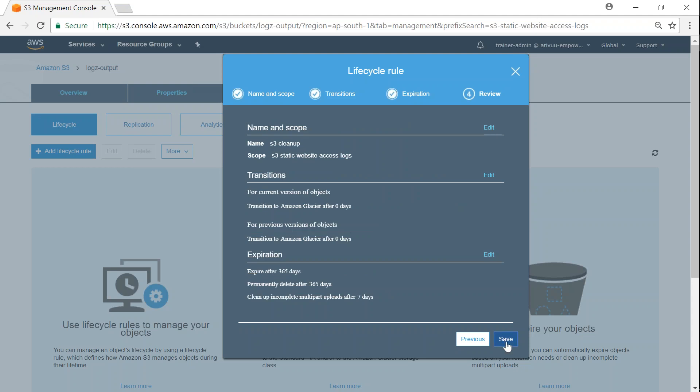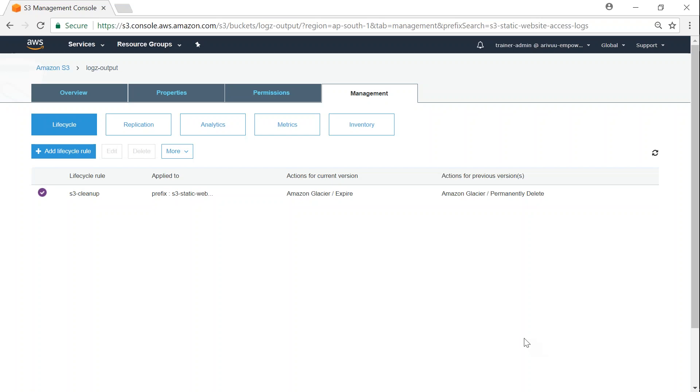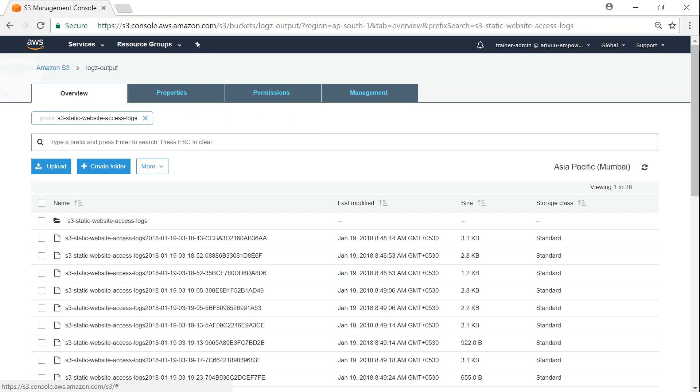What happens at this moment is Amazon is going to take this policy and compare it with when the objects were created, then apply the policy after a certain period of time. It won't apply immediately when you click save—Amazon has their own schedule. Sometimes it takes 24 to 48 hours.